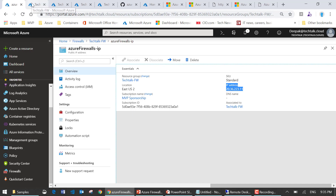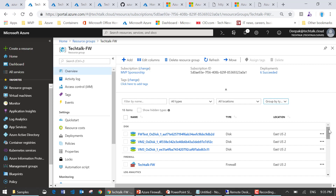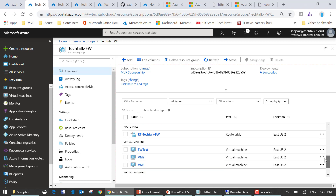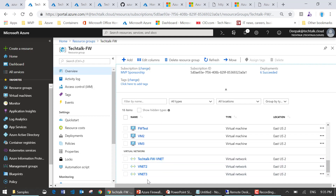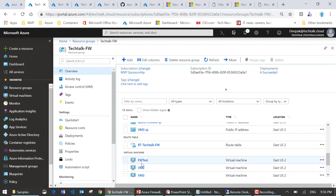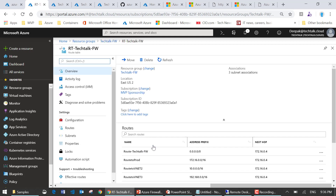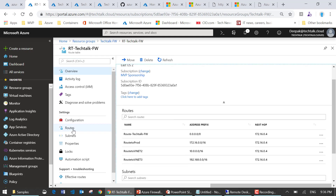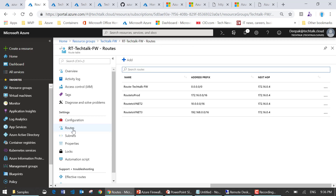I'll show you my lab environment — I've already created virtual machines, a firewall, and other configuration items. I have three VNets with different IP addressing schemes and three VMs associated with each VNet and their respective subnets, and I also have a route table. The route table defines how your firewall will work. I've configured routes so that any traffic going to the internet passes through the firewall's IP address, which is the internal firewall IP address.